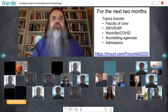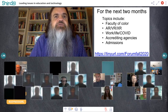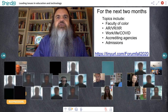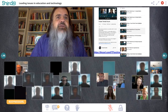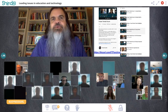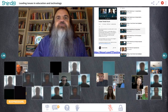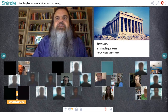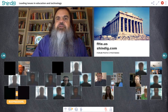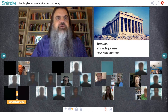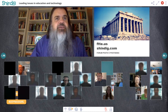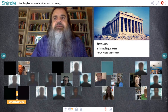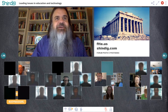Just pointing out a few things coming up over the next two months — topics range from faculty of color to AR, to work-life balance, to accrediting and admissions. On social media, use the hashtag FTTE. If you'd like to dive into past recordings, go to tinyurl.com/FTF-archive for more than 220 recorded videos. If you're new to the forum, folks here are very happy to chat with you. Above all, thank you for the good questions, comments, and resource sharing today. Please everybody take care of yourselves, be safe.